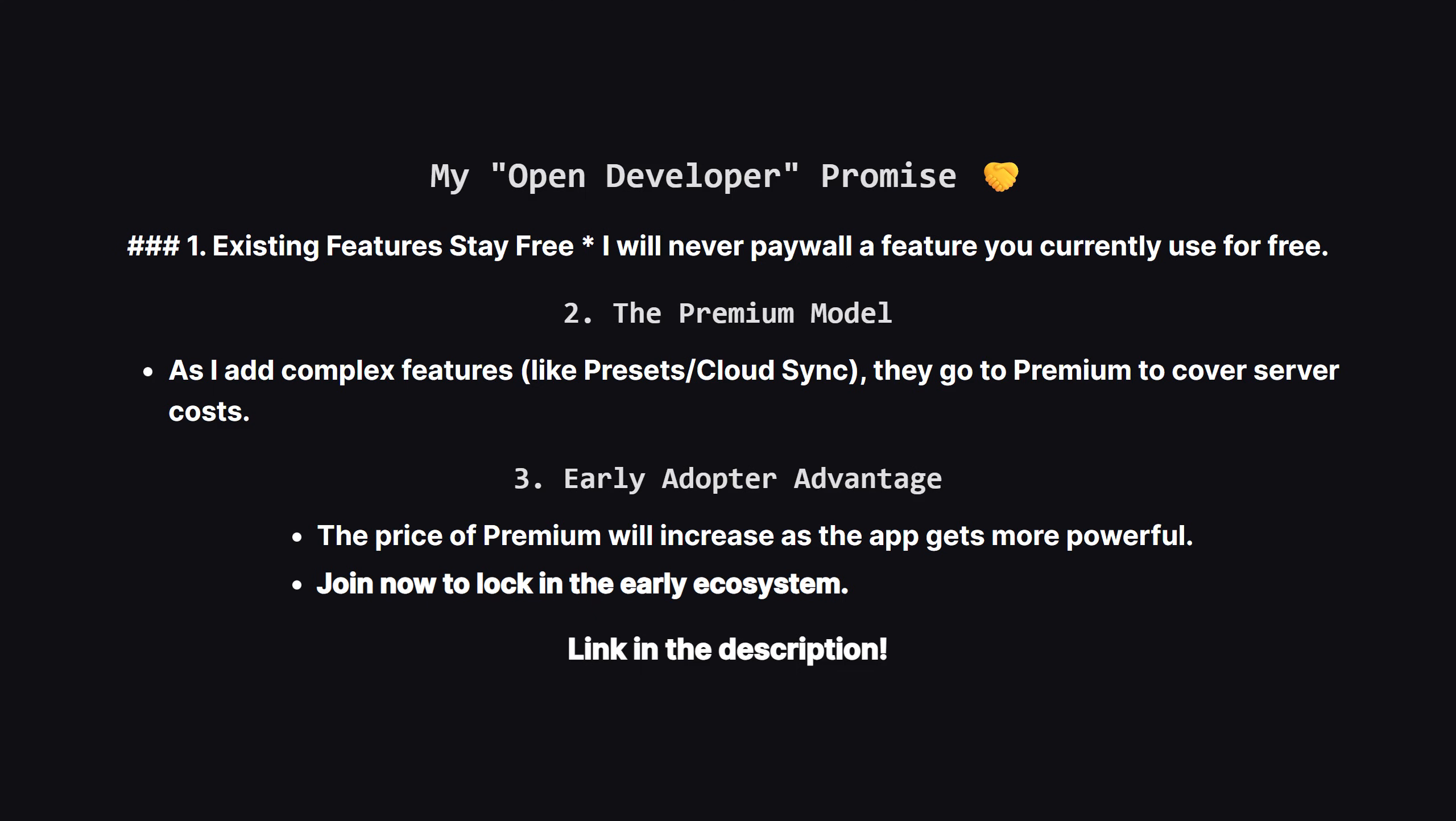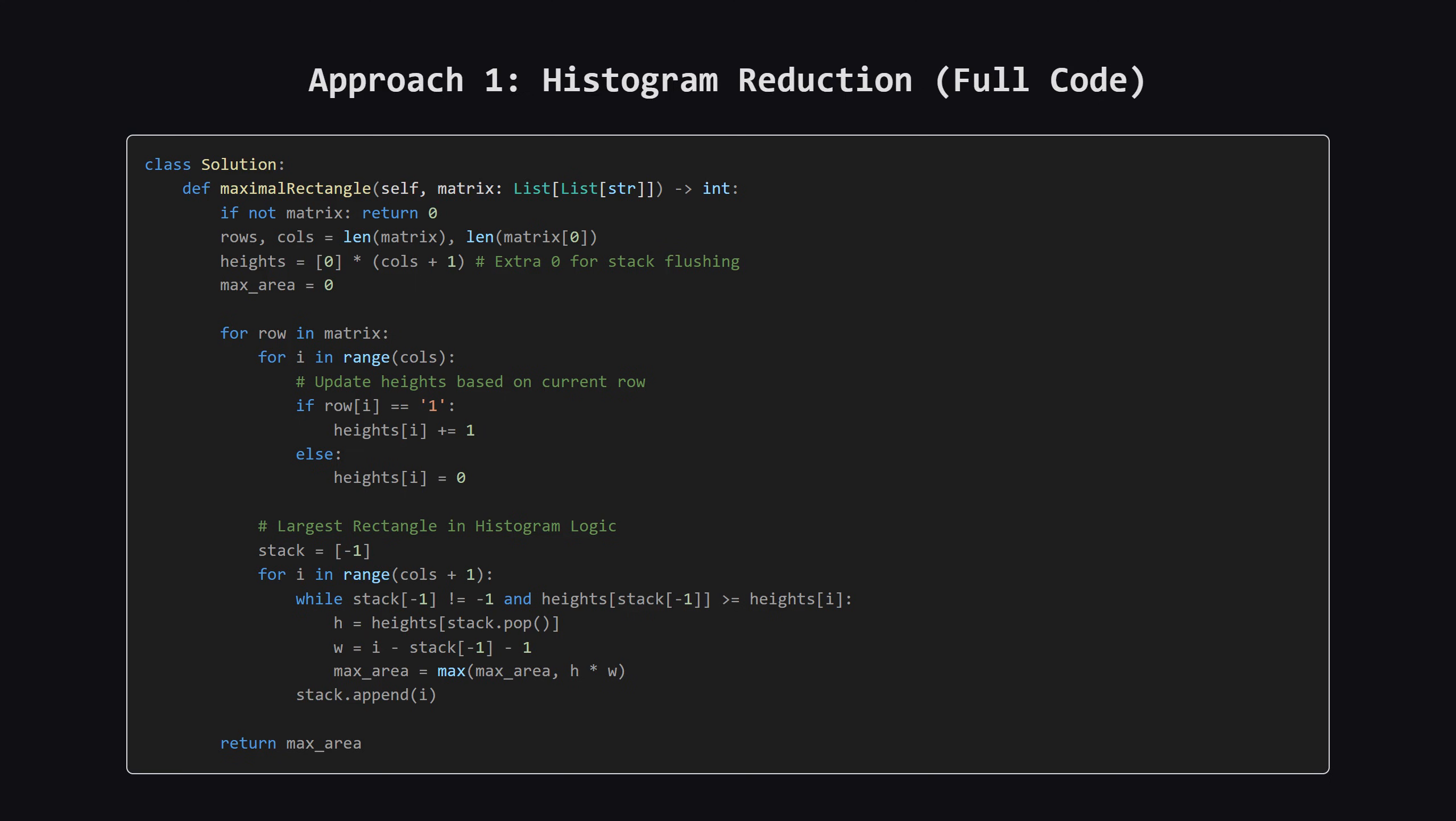Okay, we've talked about the big picture and the logic. Now let's see what this looks like as actual code. I'll put the full solution up on the screen first. And don't worry, after that, we'll walk through the most important sections together. Here is the complete Python solution. It might look a bit dense, but it's really doing two things repeatedly: updating the heights for the current row, and then running the histogram algorithm on those heights. We'll break these parts down now.